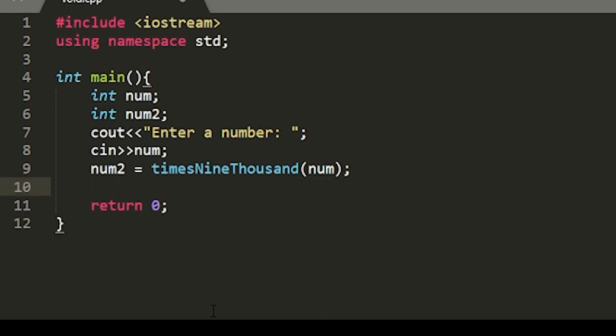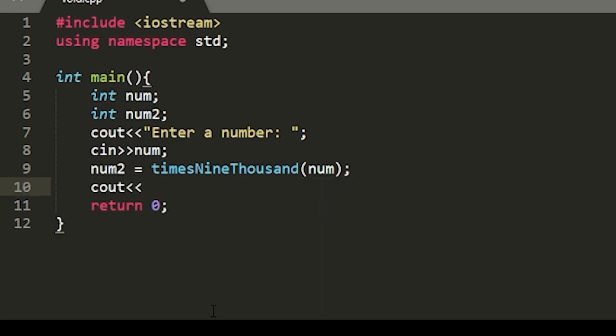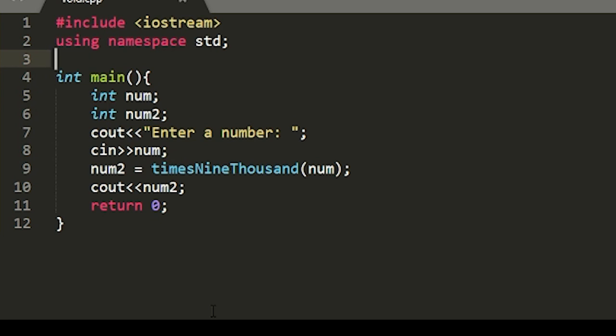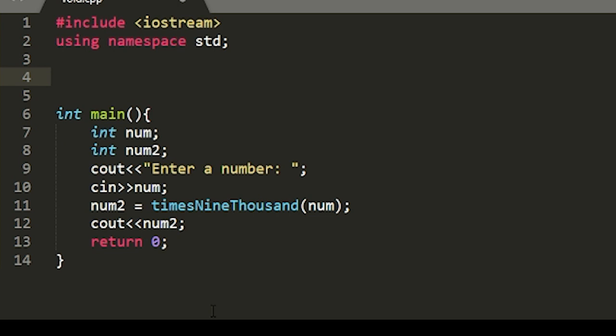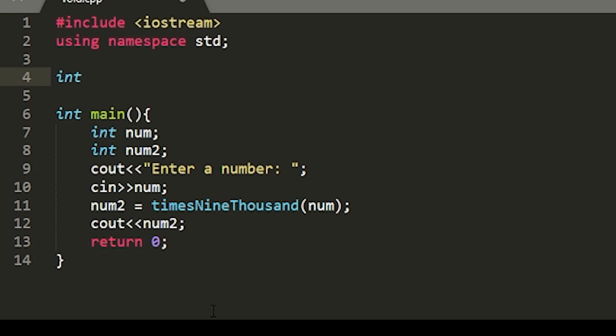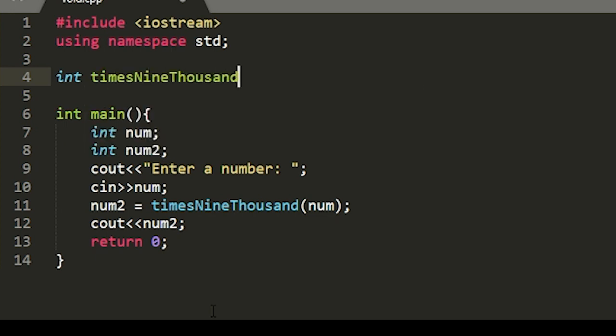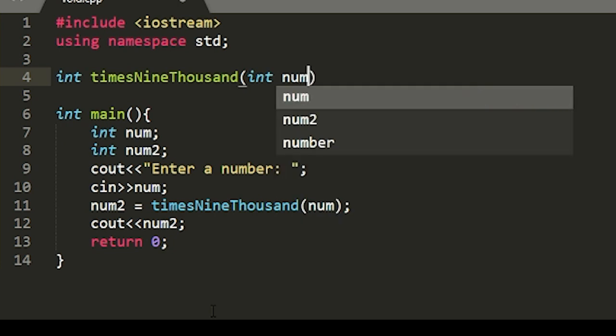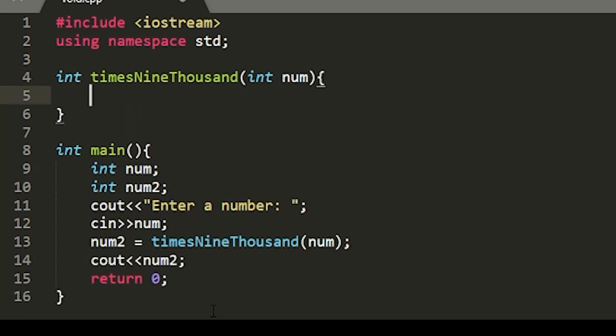Then we'll display num2 to the user. Now we'll write our main function, or not the main function, the times9000 function. This will be a function of type int. We'll call it times9000. It'll take in one integer.